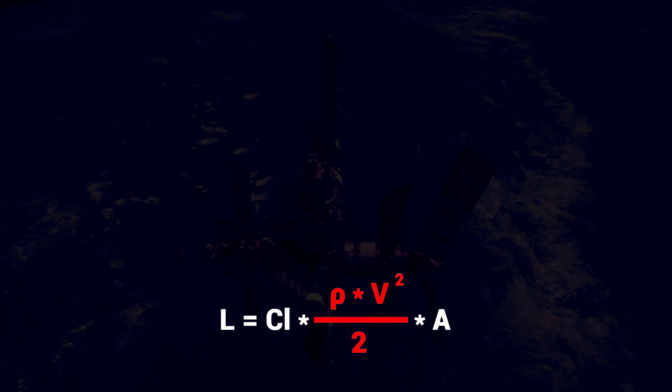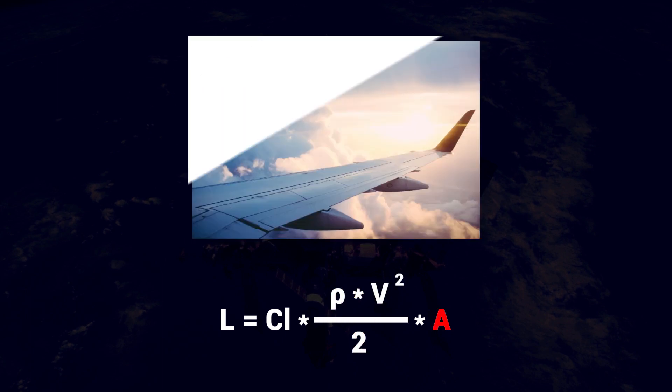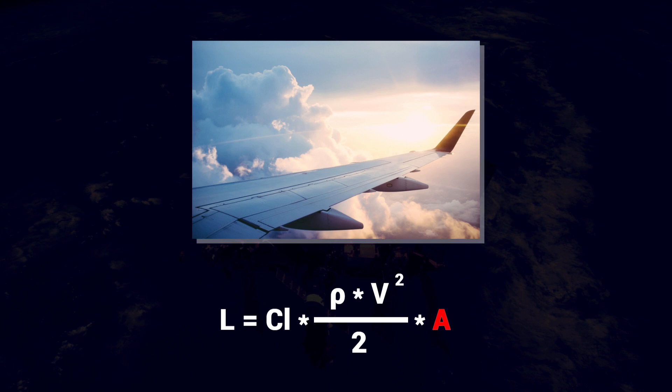The last part of the lift equation is the capital A for area. The larger the top area of the airfoil, the more air is accelerated.